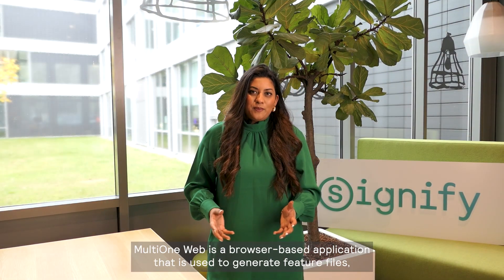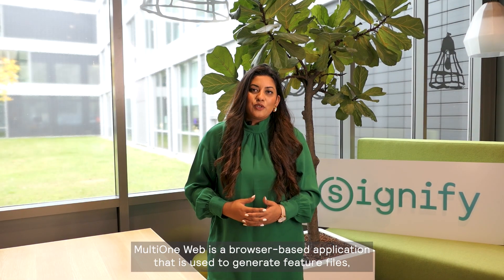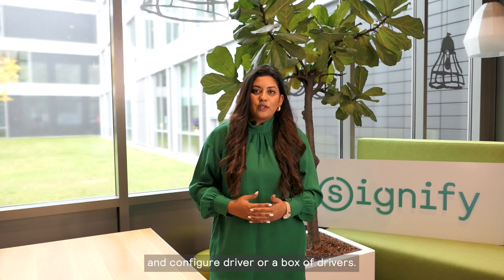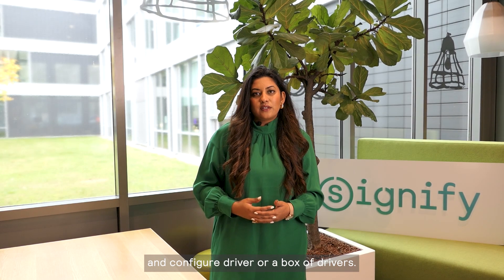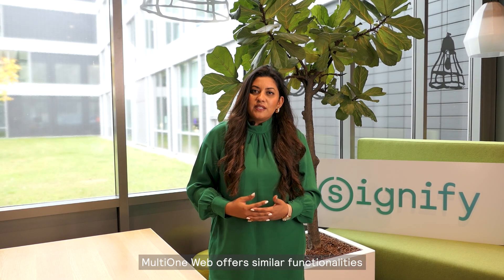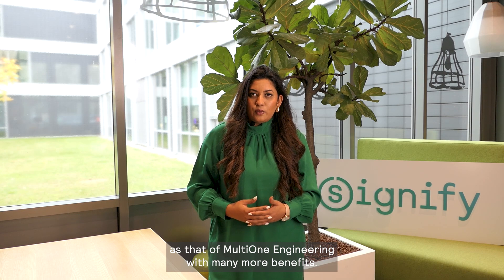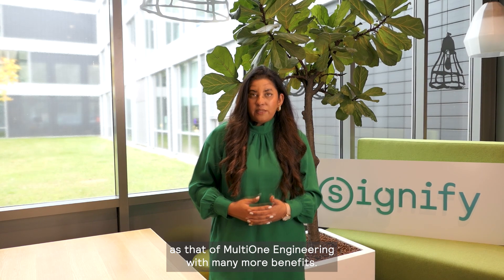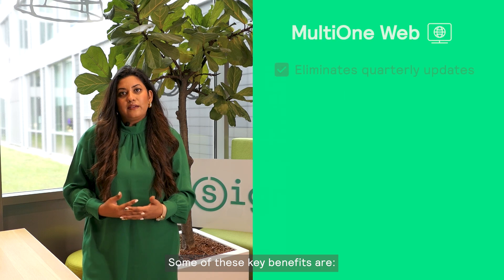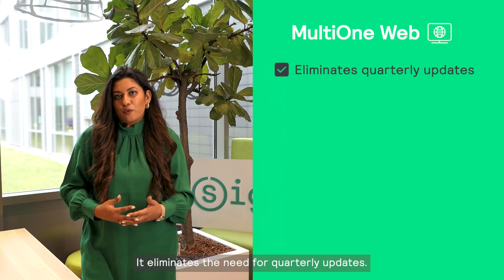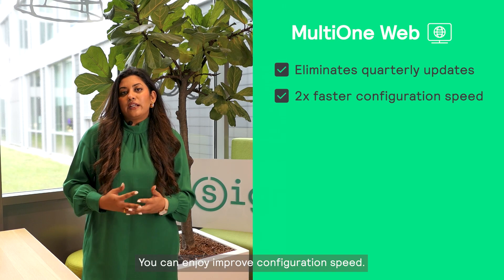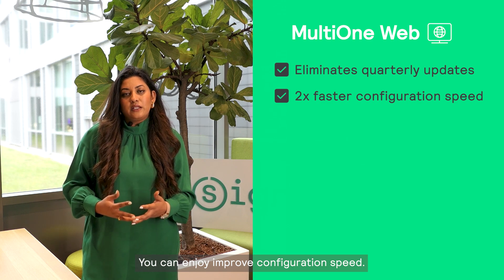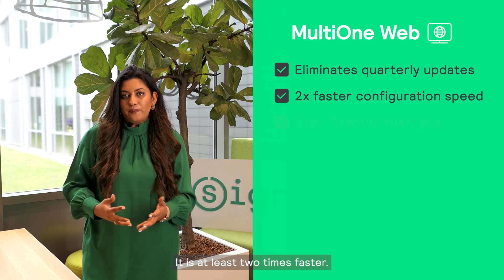MultiOne Web is a browser-based application that is used to generate feature files and configure a driver or a box of drivers. MultiOne Web offers similar functionalities as MultiOne Engineering with many more benefits. Some of these key benefits are it eliminates the need for quarterly updates. You can enjoy improved configuration speed. It is at least two times faster.